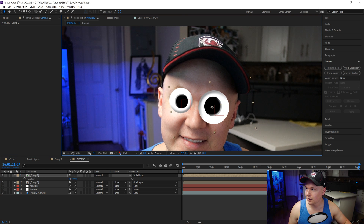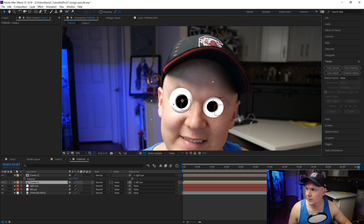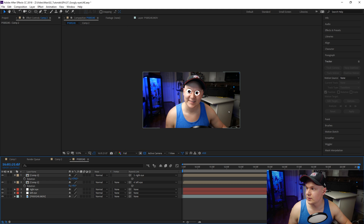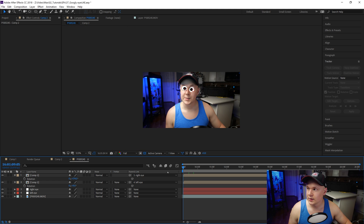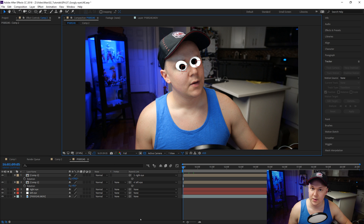We'll make it a little larger or smaller, maybe squish it down some, give it a little more pizzazz with a rotation. Now we have these crazy eyes, and if we play it back it should play with the eyes tracked to me.